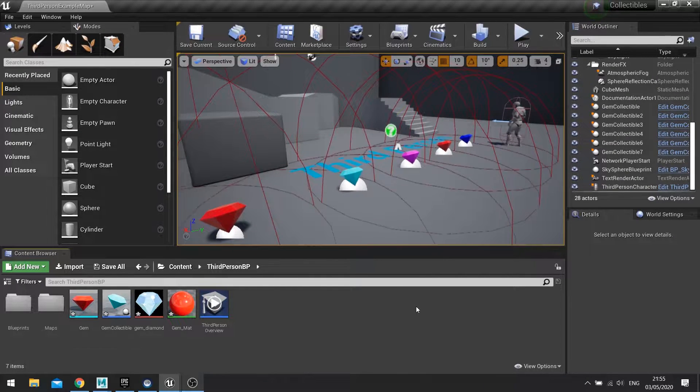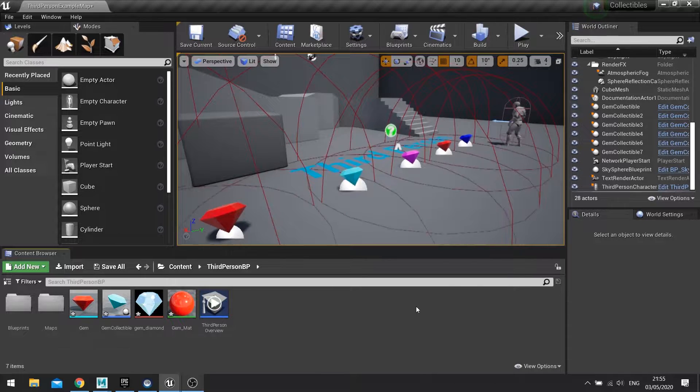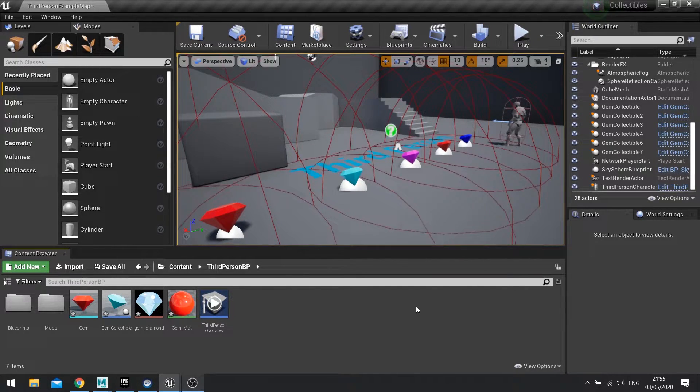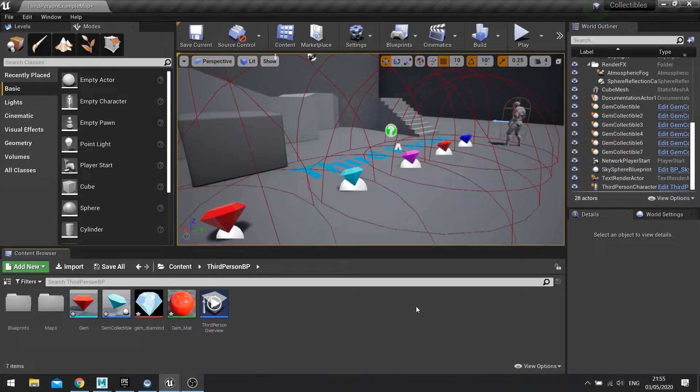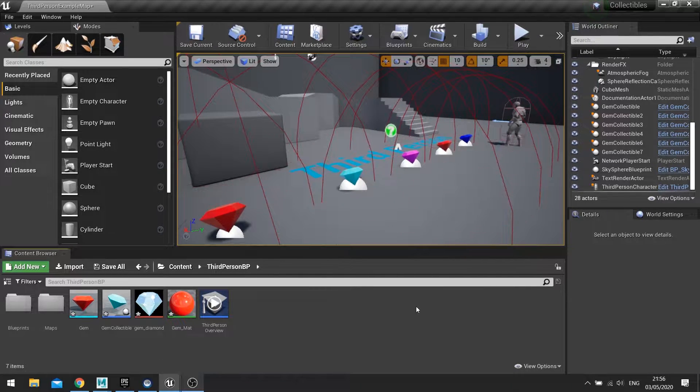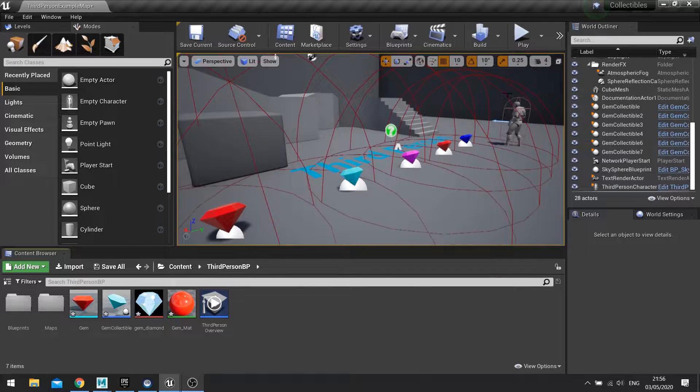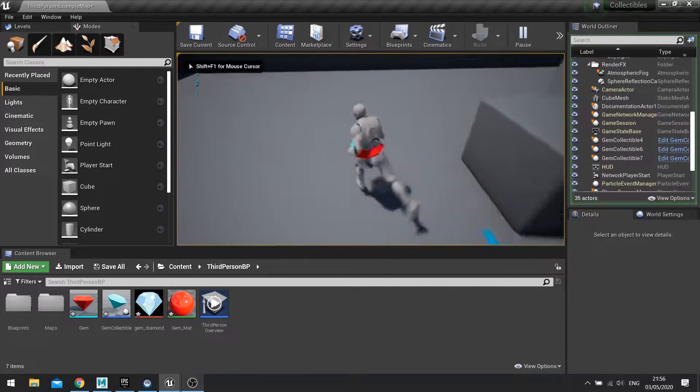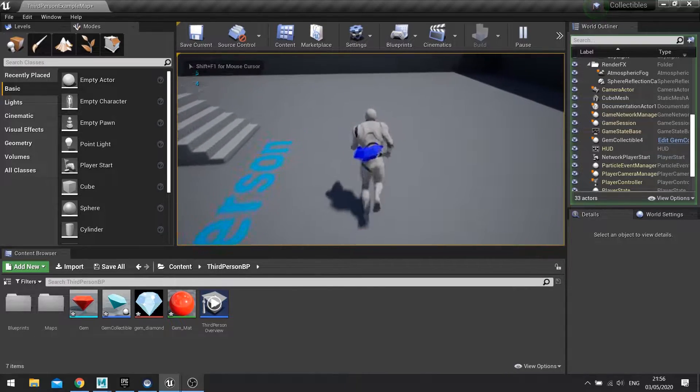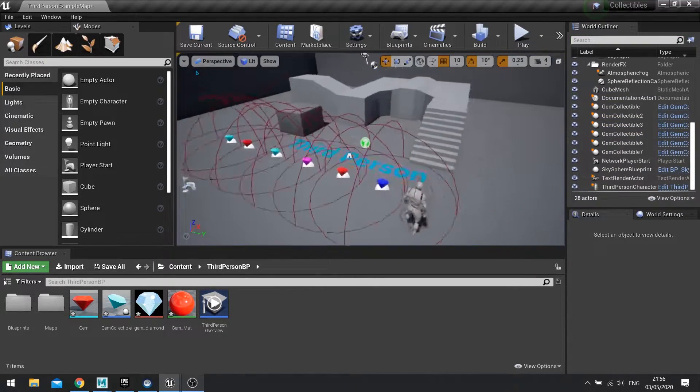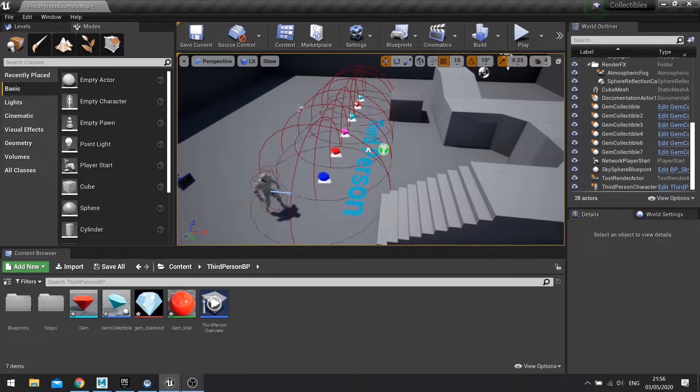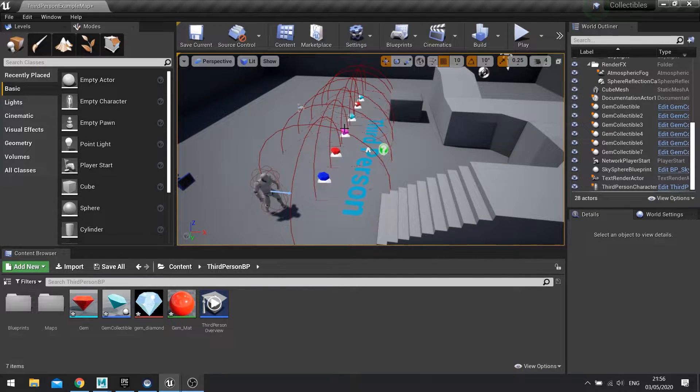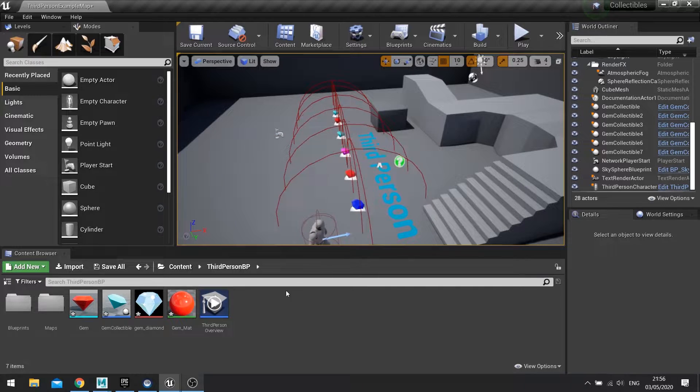Hi everyone and welcome to episode 3 in our collectables mini-series in UE4. In the previous two episodes we've managed to set up our collectable gems and made them fly towards and attract towards the player when you collect them. So what's left to do now is a UI element to show you that you are collecting these gems and it's recording it on the screen for you.